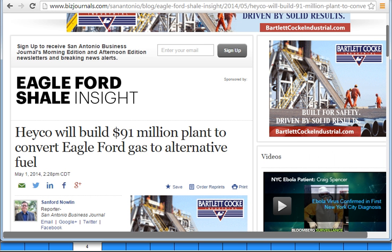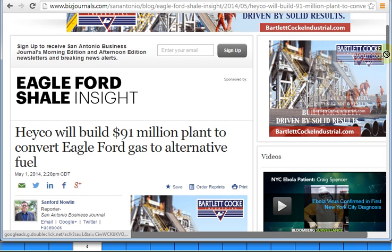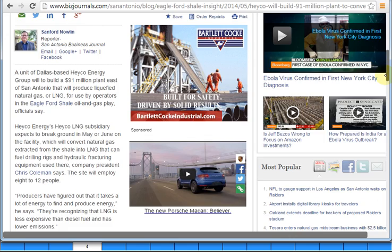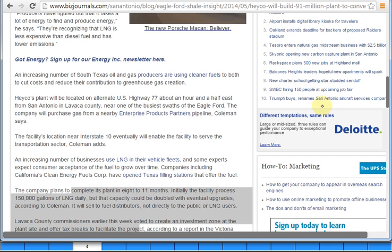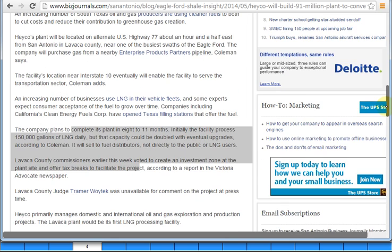Natural gas is 98% methane — just think methane. Primarily when you can't build a pipeline, you liquefy it, transport it, then re-vaporize it and put it back into a pipeline where you need it. The LNG plant is located on Highway 77 in Lavaca County, one of the busiest swaths of the Eagle Ford Shale. They'll produce it locally and truck it to Gonzales County, DeWitt County, and all those counties consuming this energy.